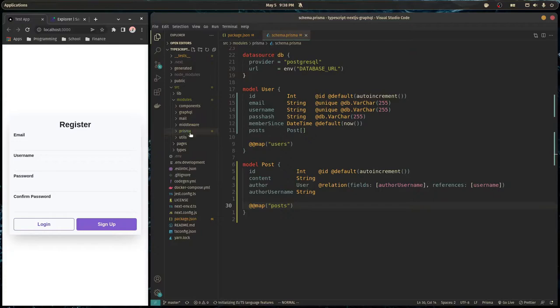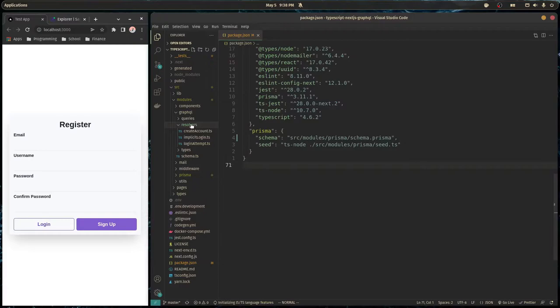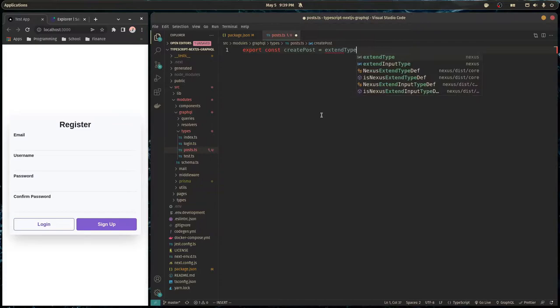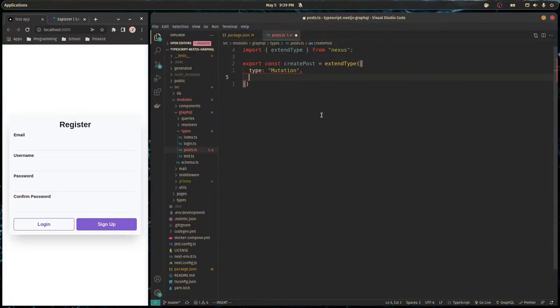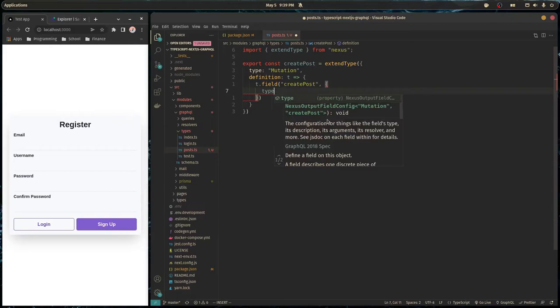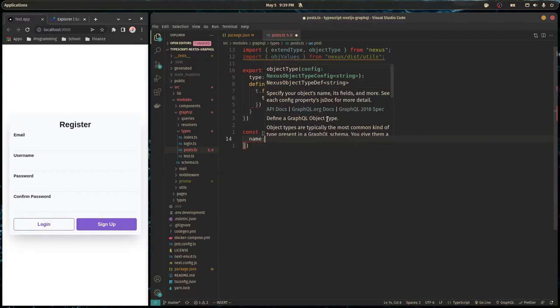Now that we're done with the schema, we can start working on our resolvers and GraphQL schema. To do that we need to first make the types. I'm going to make a file called post.ts. Here we can export a const — we'll call it createPost — and it'll be a mutation. We import the mutation type and the definition, which is just a function, and define a field that our mutation will have. We call it createPost, and the type it returns will be a new Post, so I'll create a Post object type with the name 'Post'.